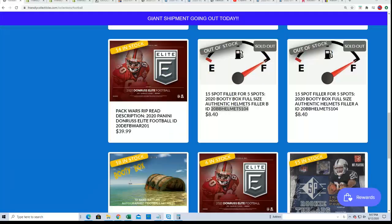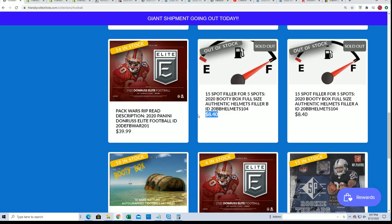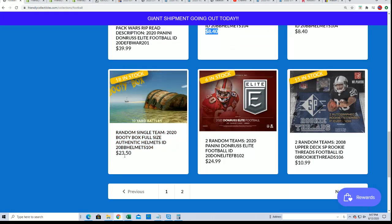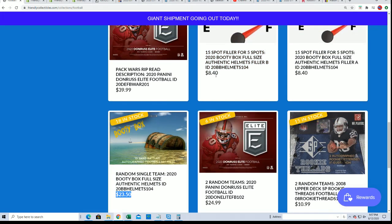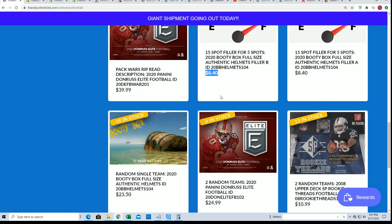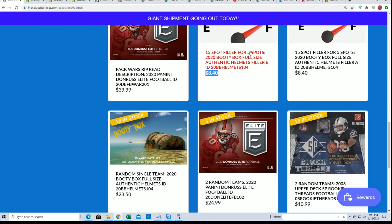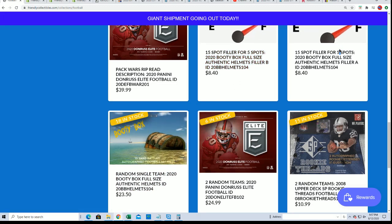Folks are looking to win spots for $8.40 and get into the box break. Five owners from Filler B will get in, five owners from Filler A will get in.